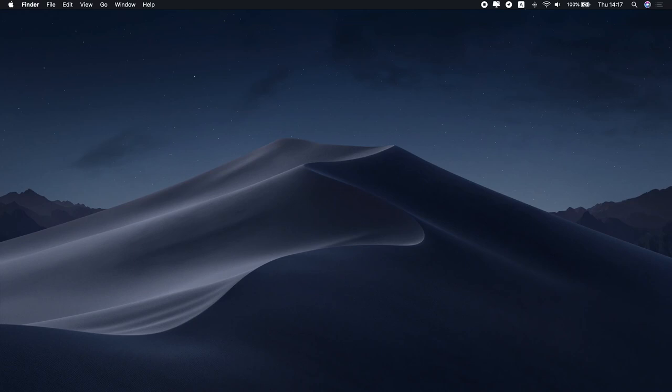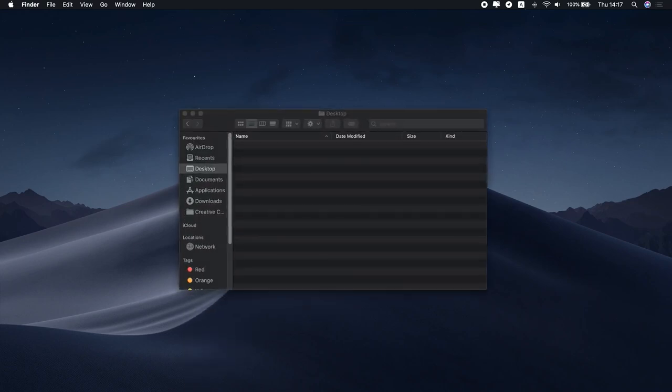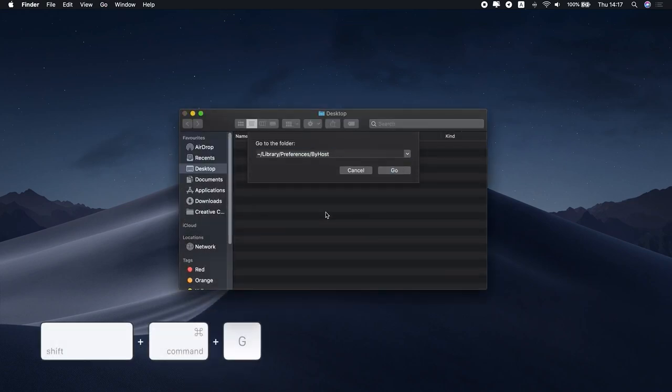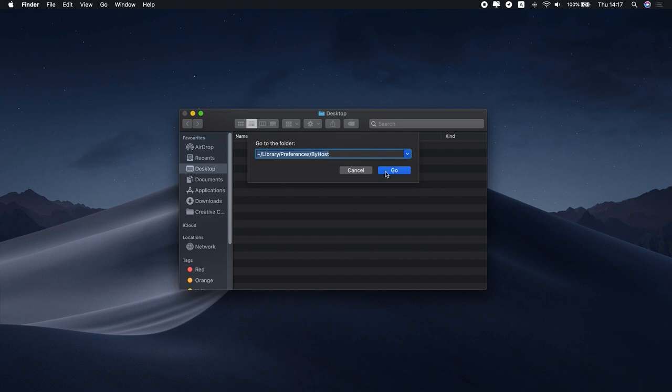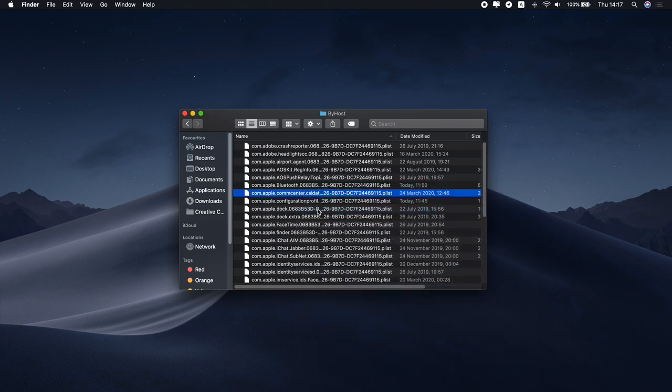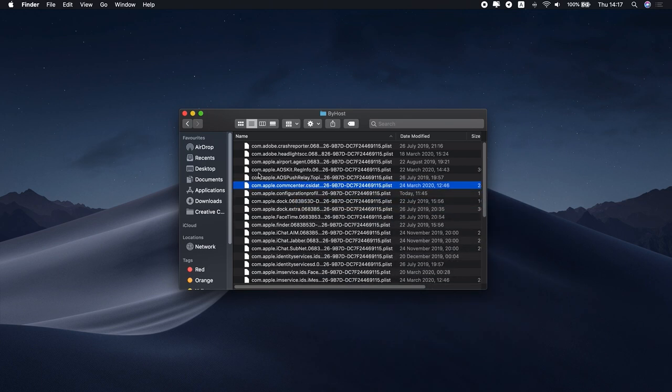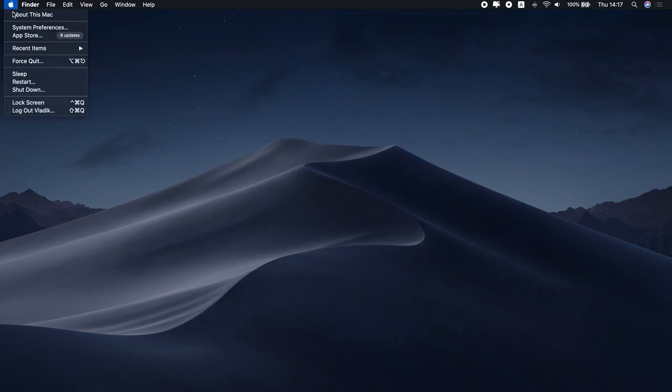Close any app that is trying to connect with Bluetooth. Press Command-Shift-G in the Finder. Enter this command and click Go. Locate the com.apple.bluetooth.plist file and delete it. Reboot your Mac.